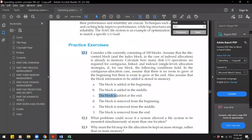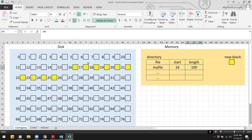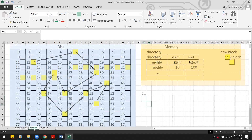What if the block is added at the end? For contiguous allocation, we go to the end of the file using the starting address plus 100 blocks, and write the new block there — that is just one write operation.